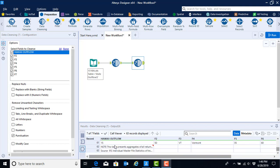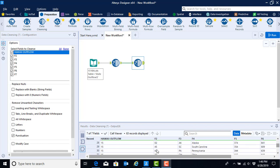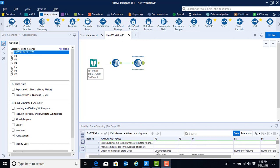Finally, if we scroll all the way to the bottom we can see that the last two rows still contain the notes that the IRS SOI had put in there to help us understand the file, and we'll eventually want to get rid of those but we'll leave that to a little bit later.